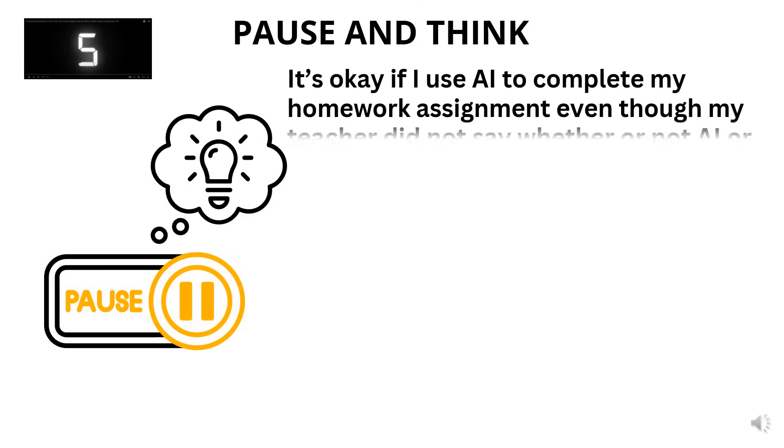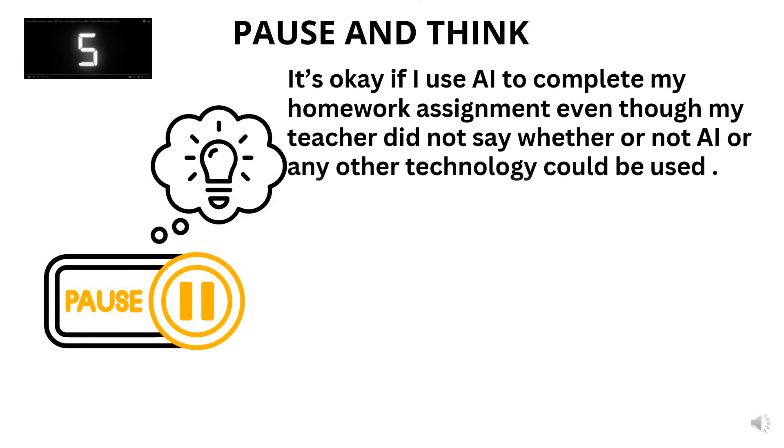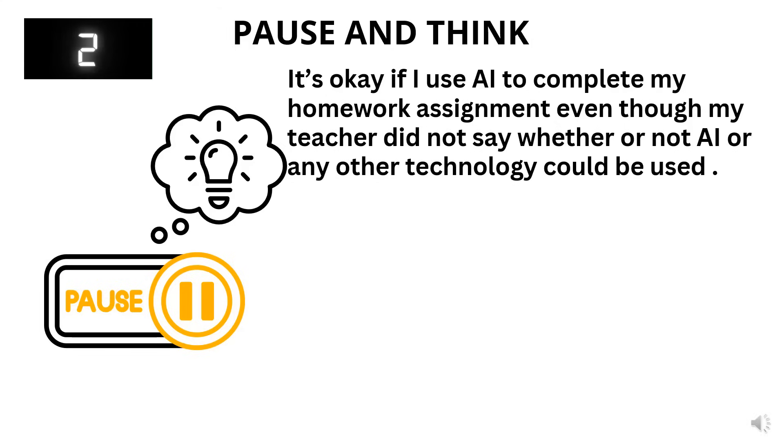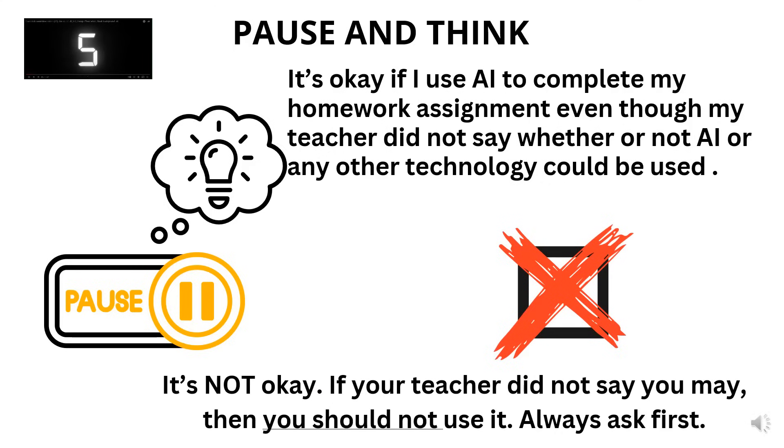True or false. It's okay if I use AI to complete my homework assignment, even though my teacher didn't say whether or not AI or any technology could be used. Five seconds on the timer. That's false. It's not okay. If your teacher did not say you may, then you should not use it. Always ask first.